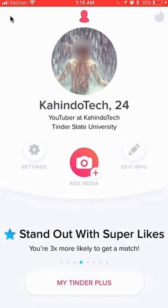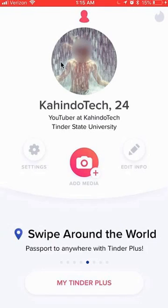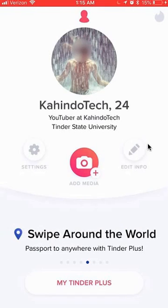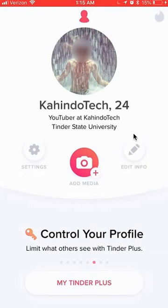That should take you to your profile page. Once you get here, you want to click on where it says edit info, the little pencil mark.